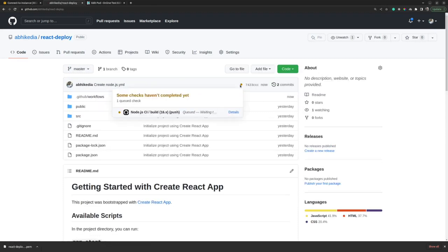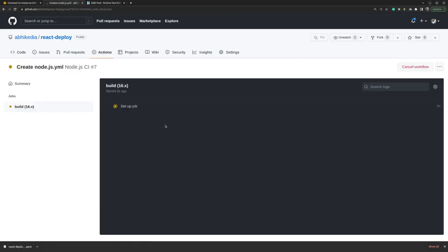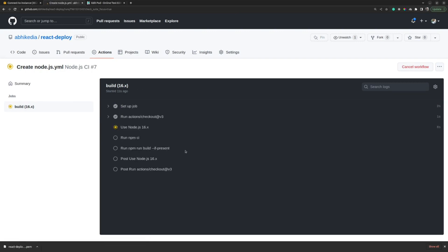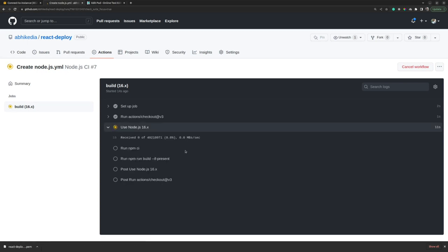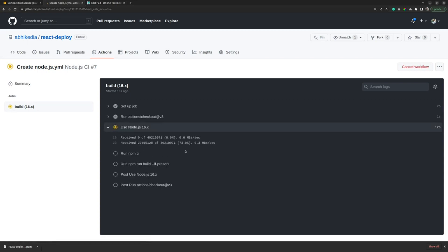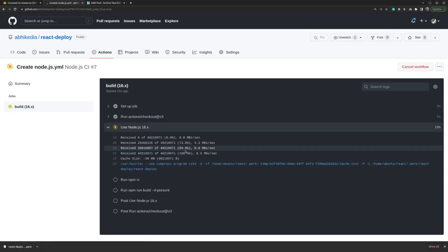Now if we go back, we can see that the build has already started. We can click on Details and it is setting up the job for us. Our job has started and it might take a couple of seconds here.